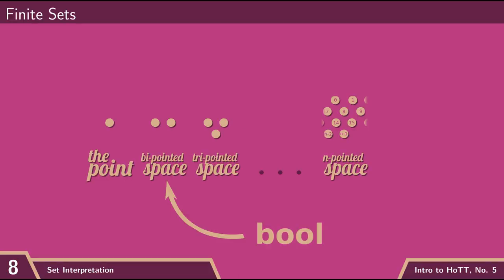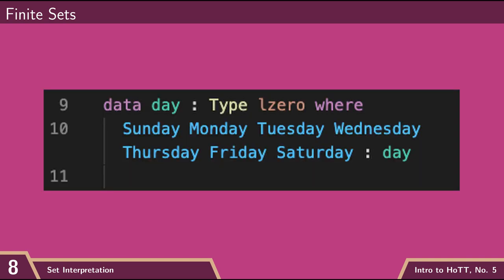So as mentioned, bool is a set consisting of two points. Unit is a set consisting of one point. And then the other finite set that we've seen a few videos back was a seven-pointed space, the days of the week.